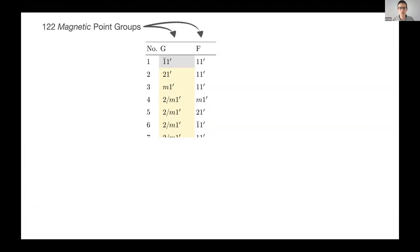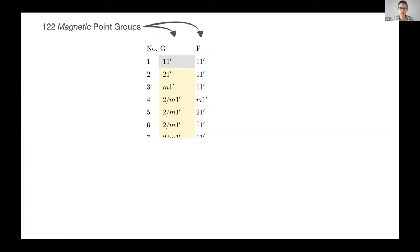The 32 groups have become 122 magnetic point groups, and we only know how many species there are, how many rows this table has, because one professor worked painstakingly through hundreds and hundreds of cases by hand and tabulated them. He determined that there were 1601 of these species.